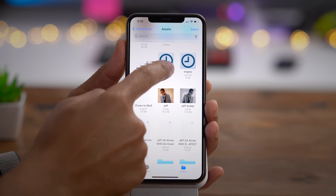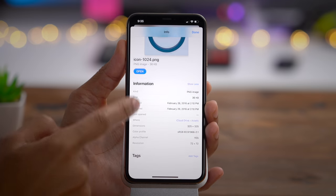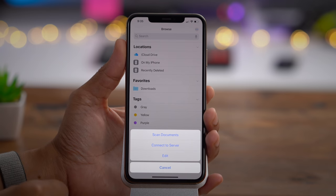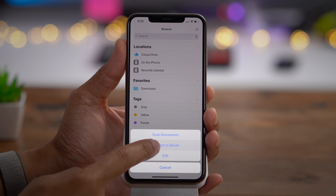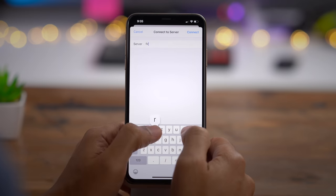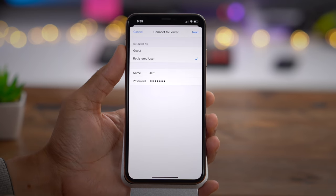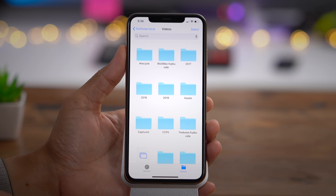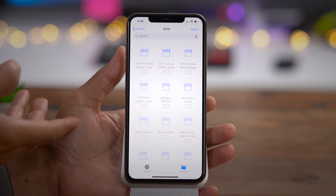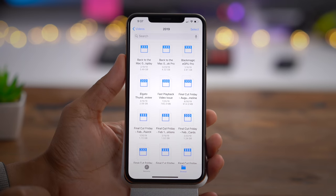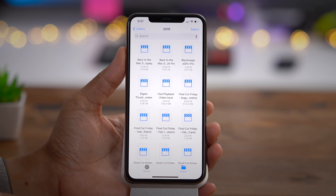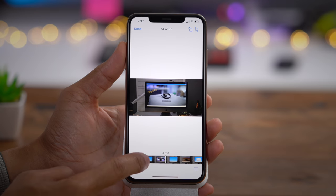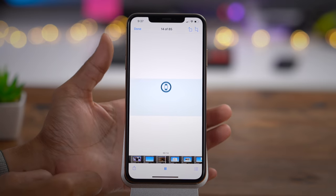The Files app gets significant enhancements in iOS 13. You can get info on files and find the metadata related to those files — especially handy for images, where you can find out what lens was used, what aperture, and more. You can also connect to an SMB server directly from the Files app. I'm connecting to a Synology NAS on my network — authenticating and connecting wirelessly right from iOS 13's Files app. The ability to connect to an external server is awesome.